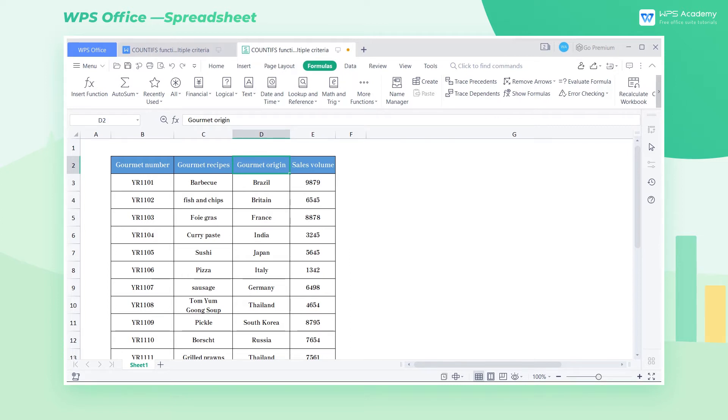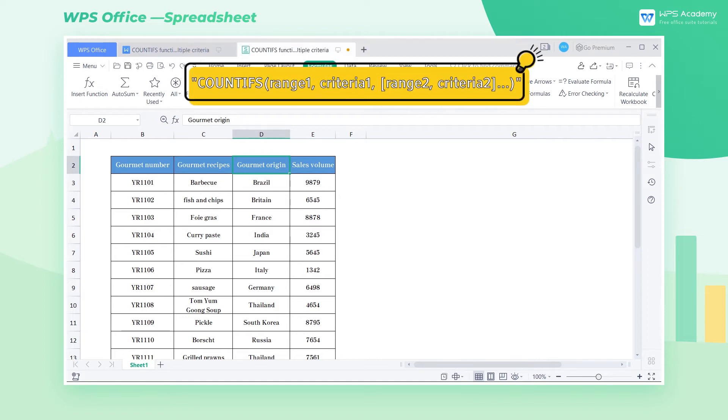The grammatical structure of countifs is countifs range 1, criteria 1, range 2, criteria 2.